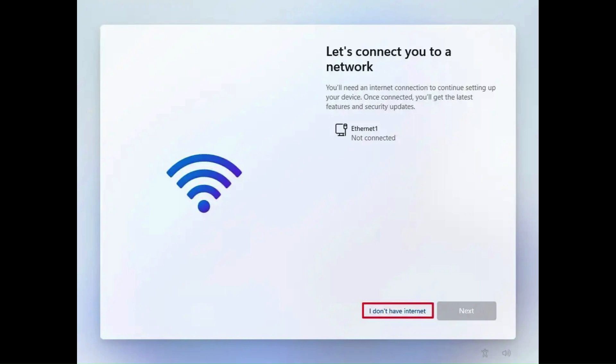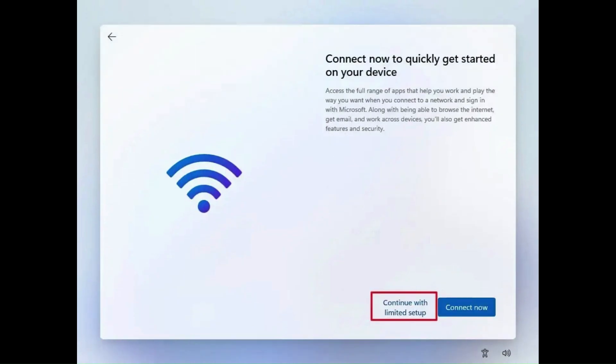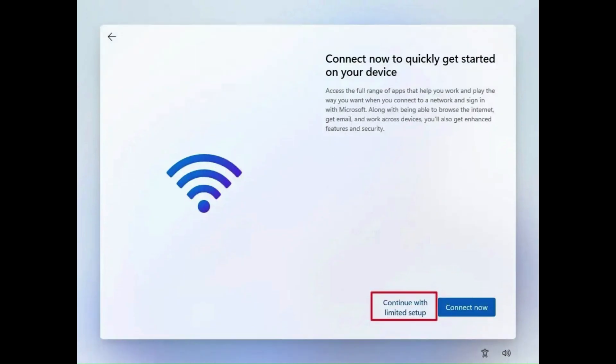It's part of the system, it's coded into it, but they just don't want you to have that because they want you to connect to the internet so they could spy on you and steal all your data. Naughty, naughty. So anyway, now after you've clicked 'I don't have internet,' you can click on 'Continue with limited setup.'